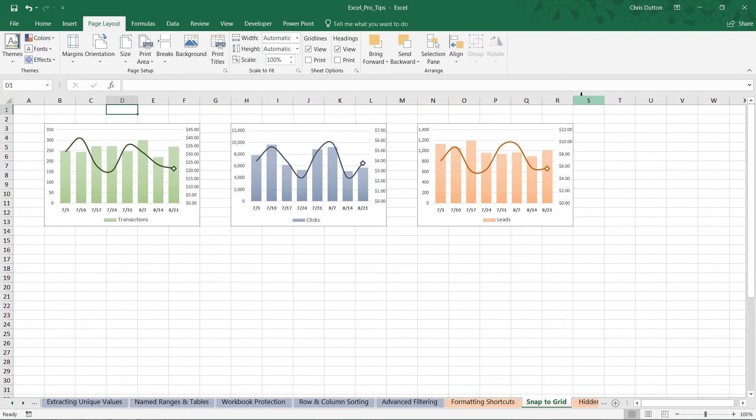So there you have it, using ALT to snap objects to the grid.